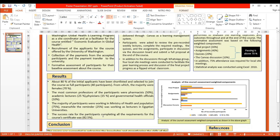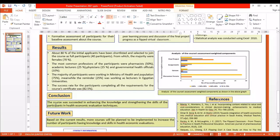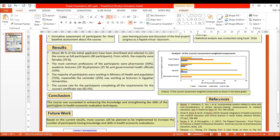In conclusion, the course was successful in enhancing the knowledge and skills of participants in health economic evaluation techniques. For future work, based on the current results, more courses will be planned to be implemented to increase the number of participants with knowledge and skills in health economic evaluation methods. Thank you.